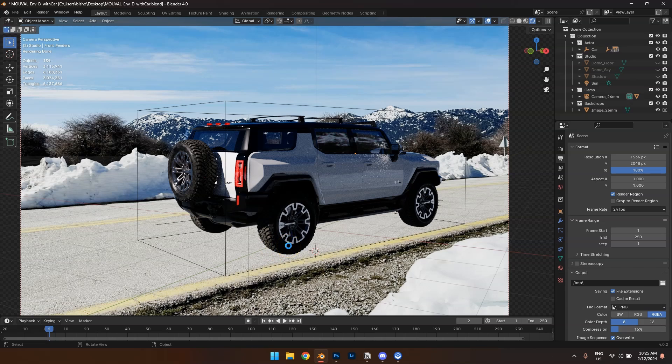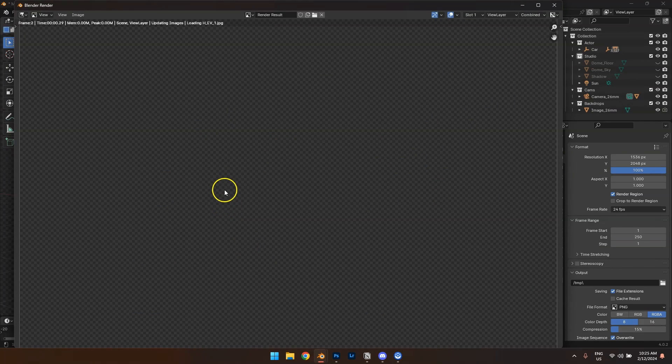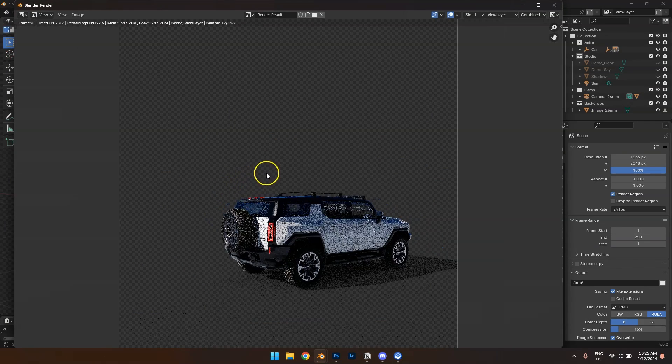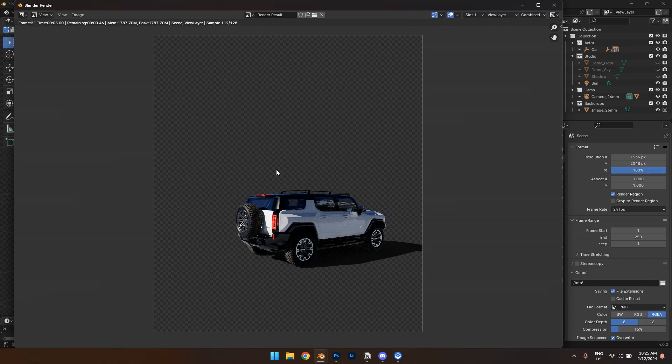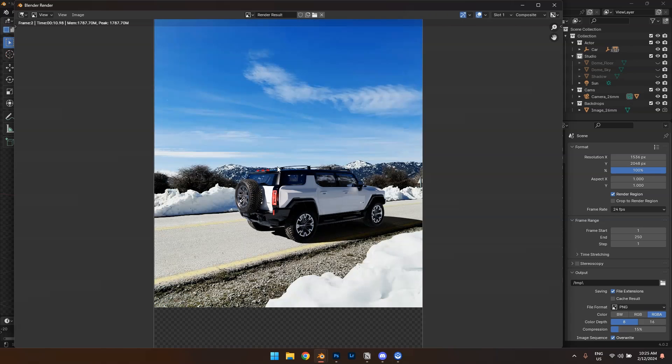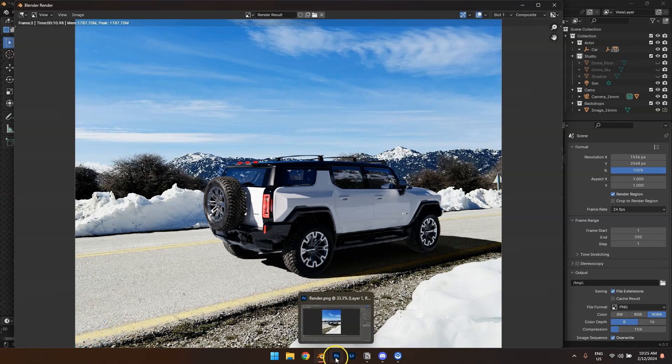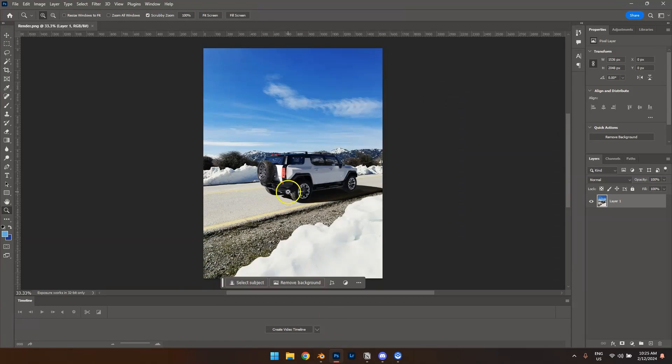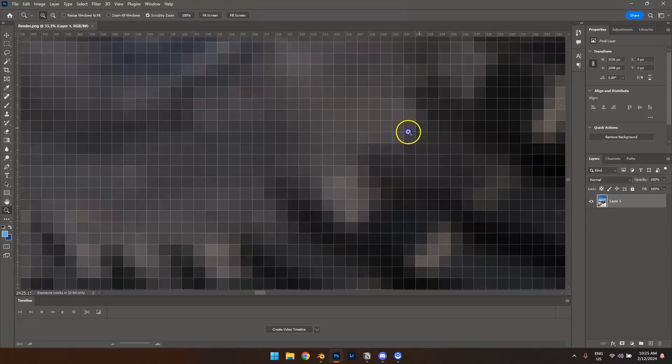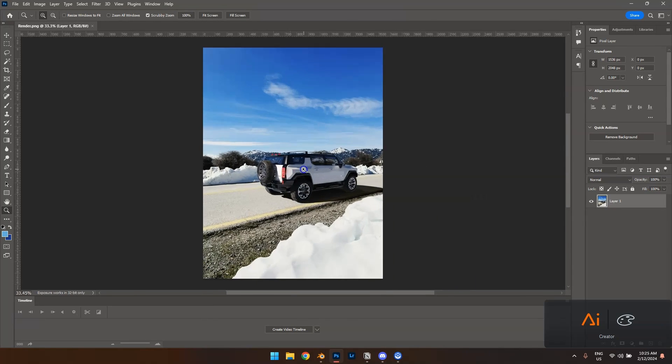After you rendered just like this, we're going to hit render and it's finished.